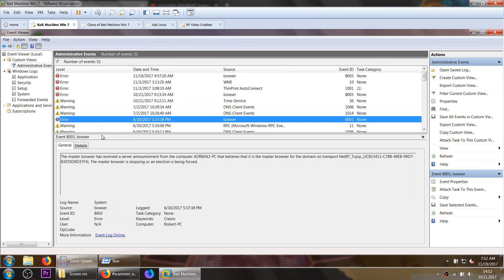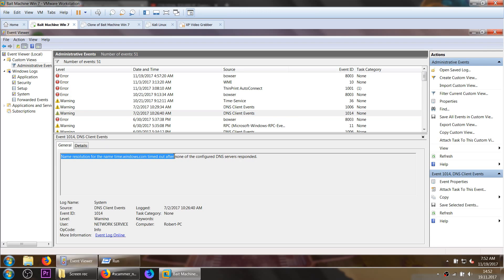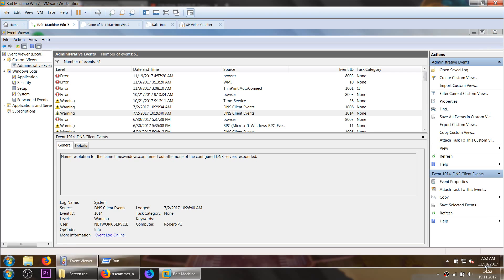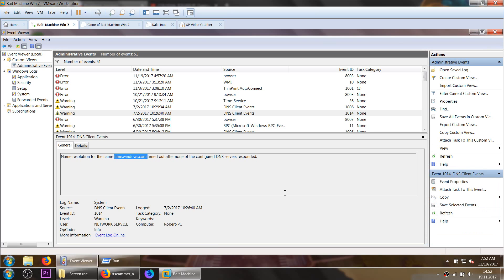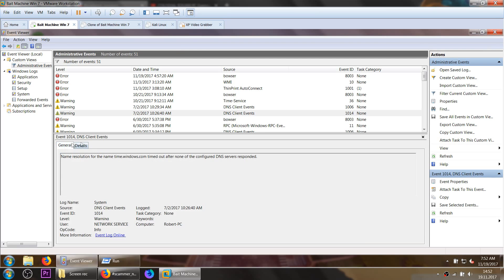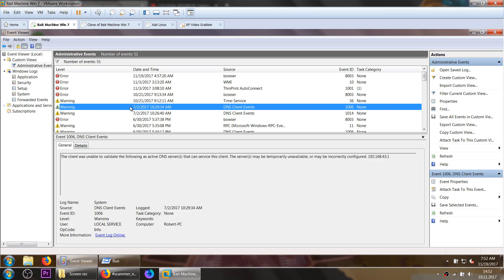So these kind of things they are shown here, some errors and warnings. But most of the time they don't mean anything. You can see here name resolution for the time Windows.com, it's a time server for Windows so that you get automatically the right time on your computer system. Some error messages that are totally not saying anything relevant for the security of the computer.